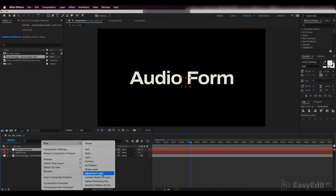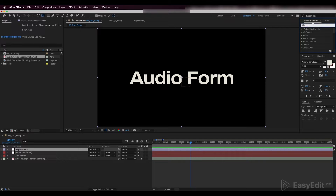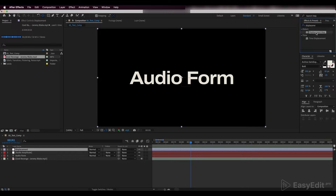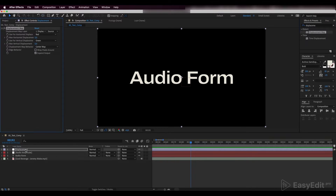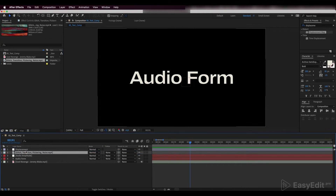Create an adjustment layer and add a displacement map effect to it. Here we'll add a texture to be our distortion map — in our case, we are going to use this video from the Art List.